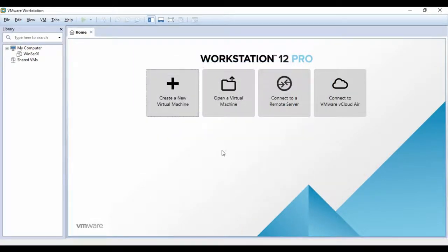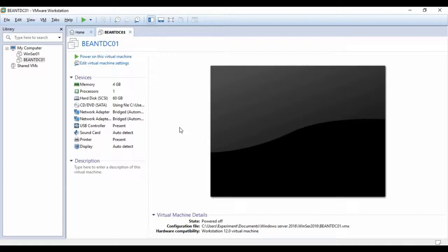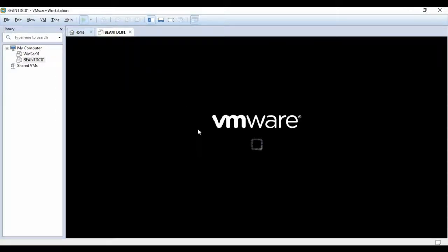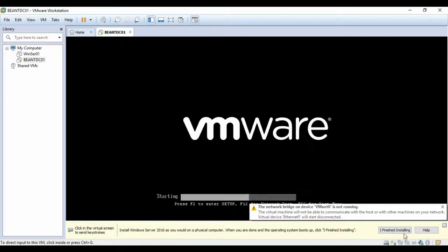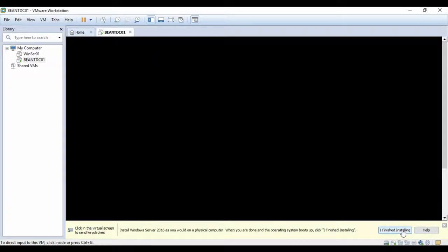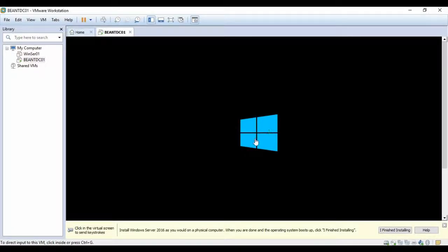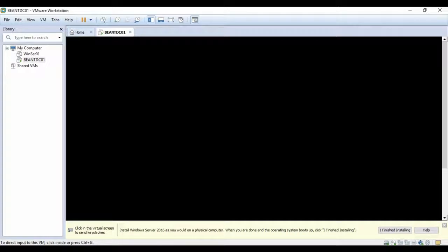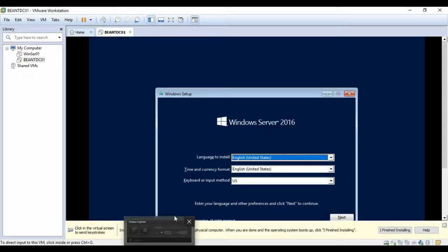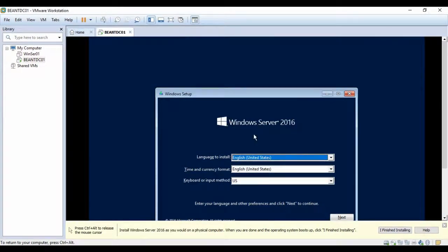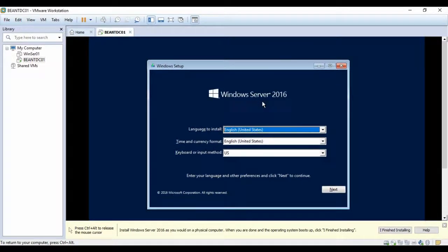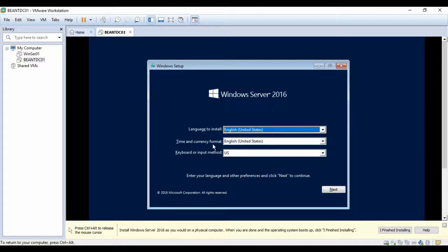The virtual machine has now been created. I'm going to power it on to start the installation. After a brief wait while it boots up, the Windows Server 2016 setup screen appears. The language to install is English (United States) — that's the only option available. For time and currency format, since I live in Belgium, I'll choose Dutch (Belgium).